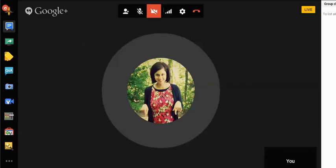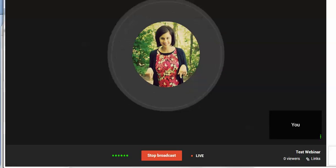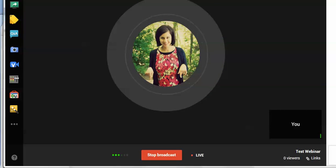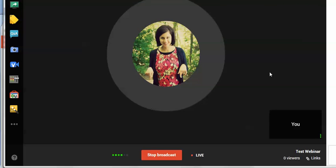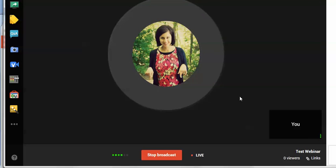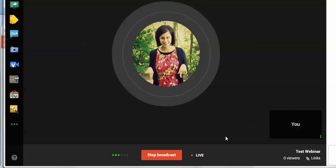Hopefully this tutorial helped you realize that you can get webinars going even without the budget for paid software, or if you're not sure whether webinars are the best idea for your business yet. Go ahead and give Google Hangouts on Air a try for your webinars, and let me know how you do.